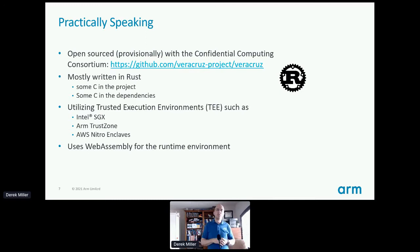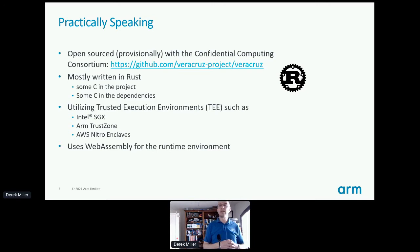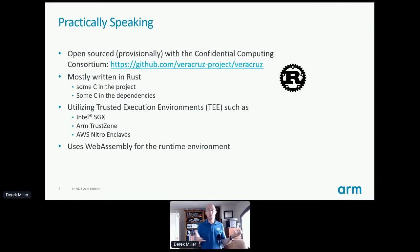The project is mostly written in Rust; there's some C in the project, usually legacy things, and some C in the dependencies — for example, we use RusTLS and Ring for our cryptography, and Ring has some C in its dependencies. We currently support Intel SGX, ARM TrustZone, and AWS Nitro Enclaves, and for the runtime environment to get cross-platform support we use WebAssembly — so we've got all the hashtags the kids are looking for these days.